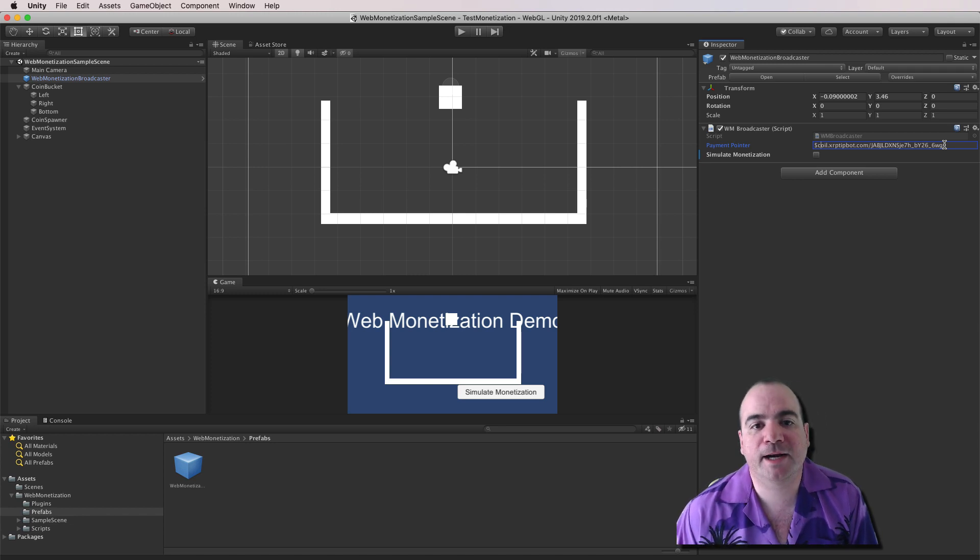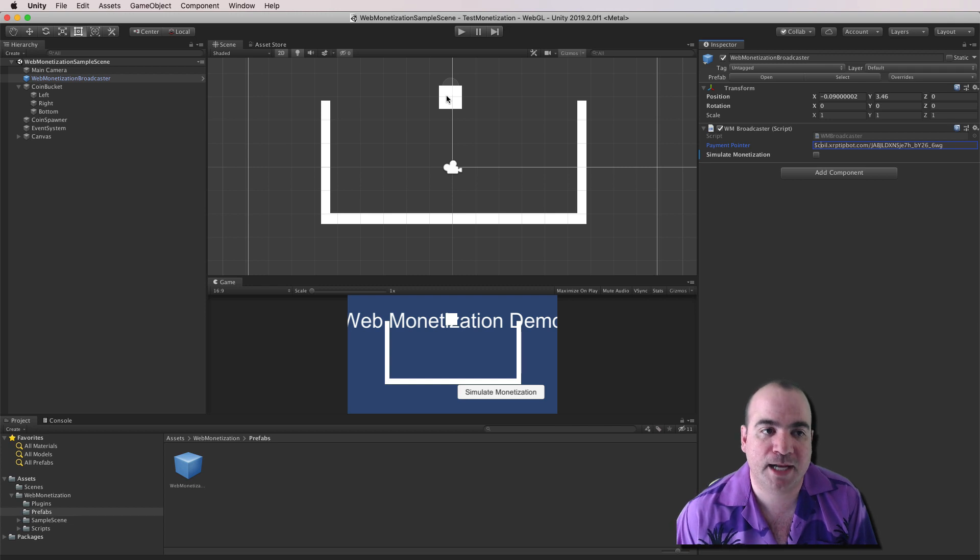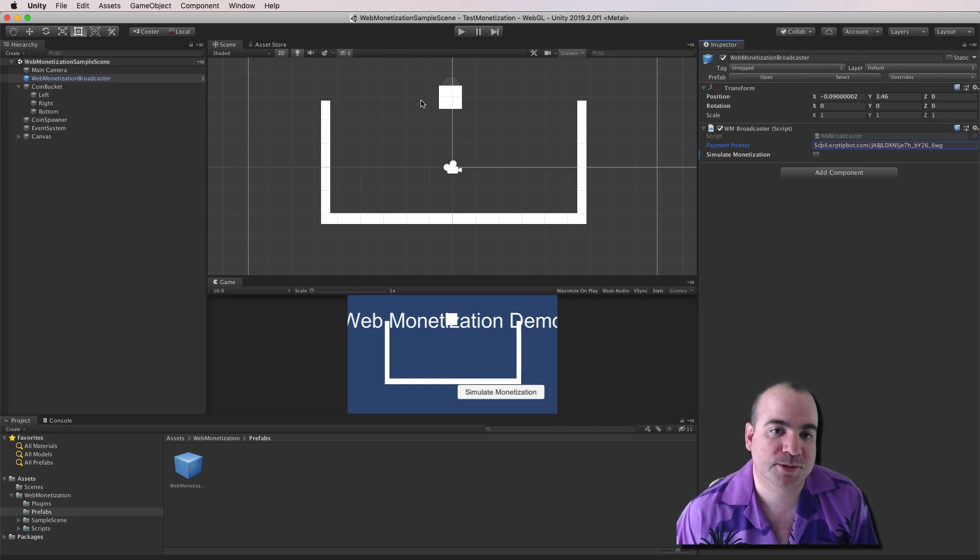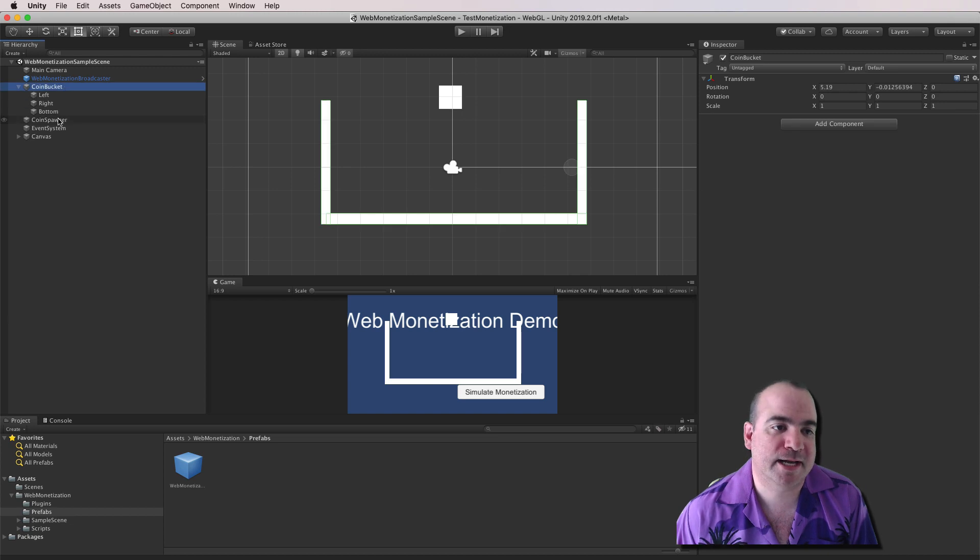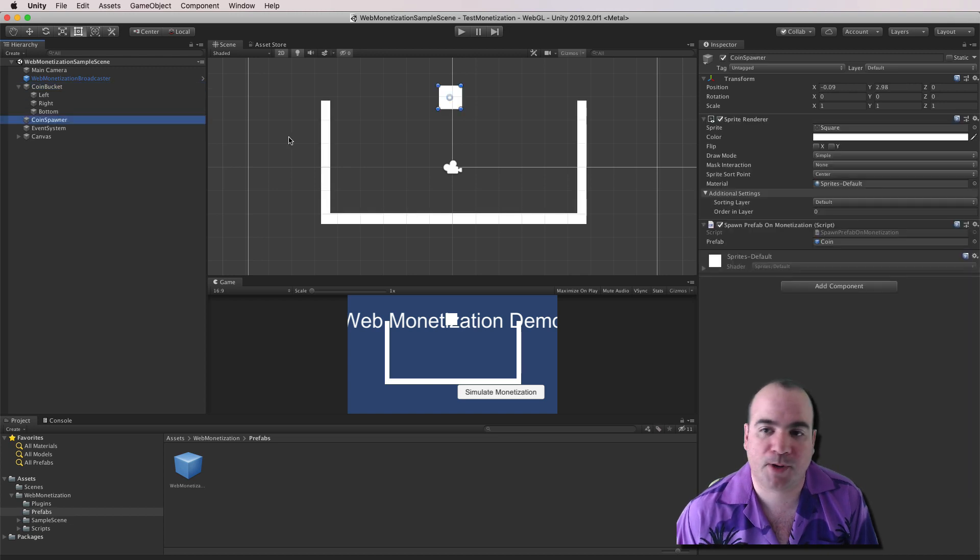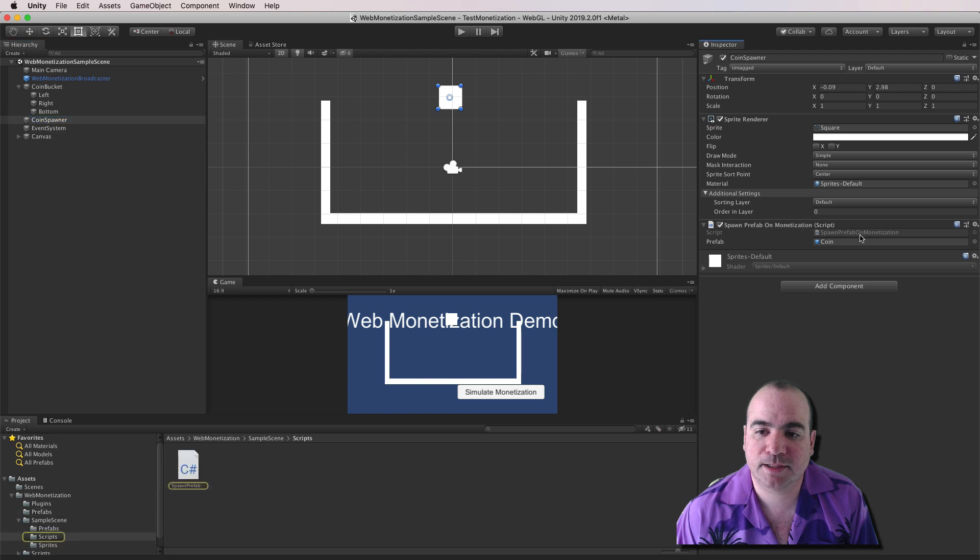And then the final thing you want to do is have some sort of object that's going to respond to these events. So in this case, it's the Coin Bucket. I'm sorry. It's actually the Coin Spawner in this case. So let's go ahead and double click this script here that I've created.